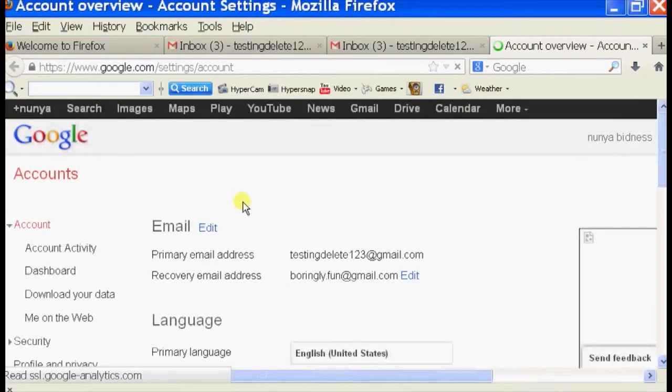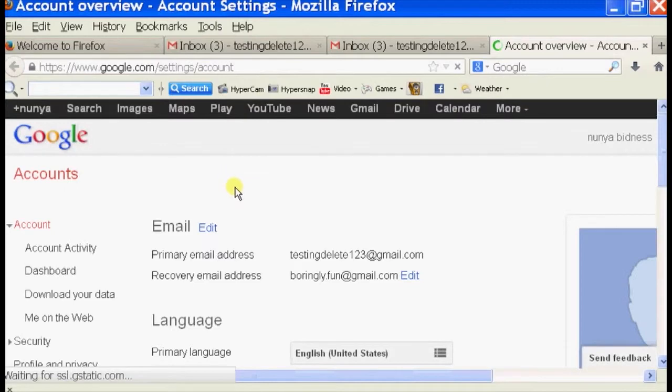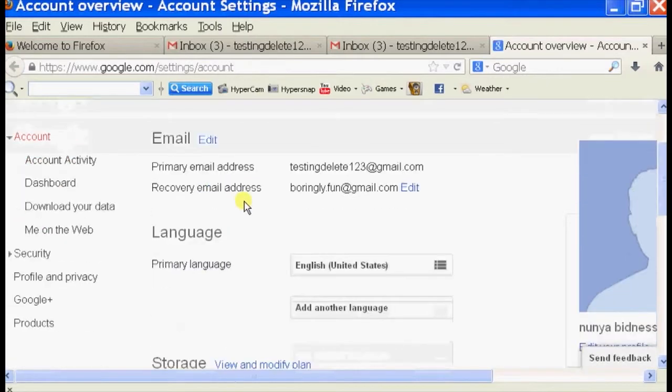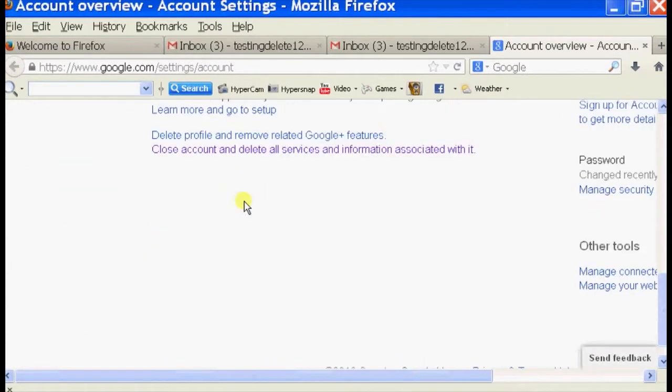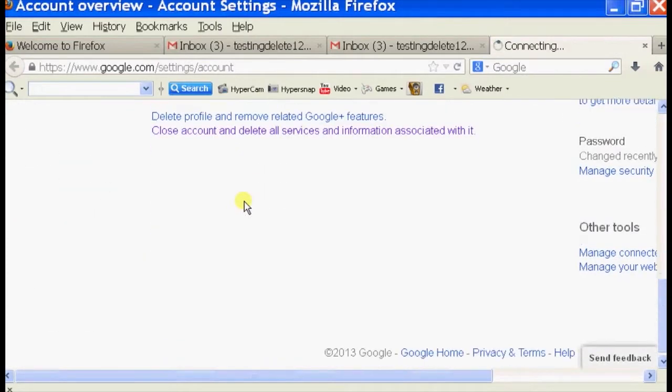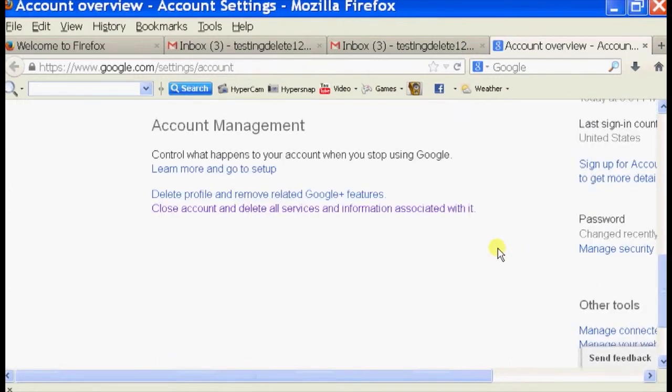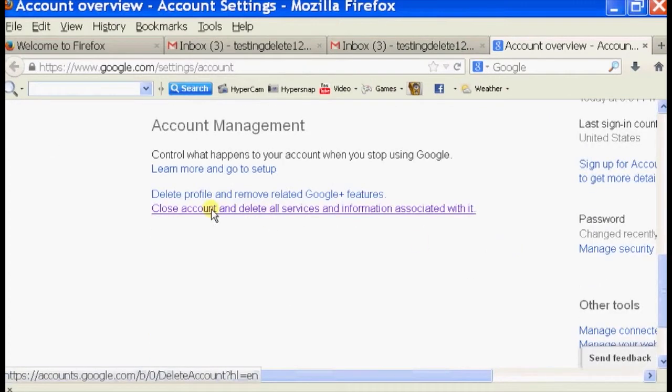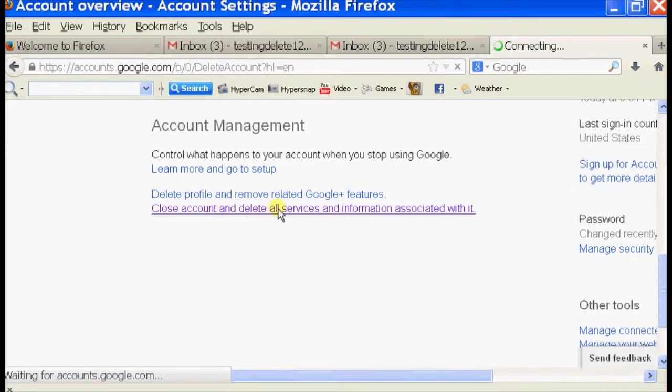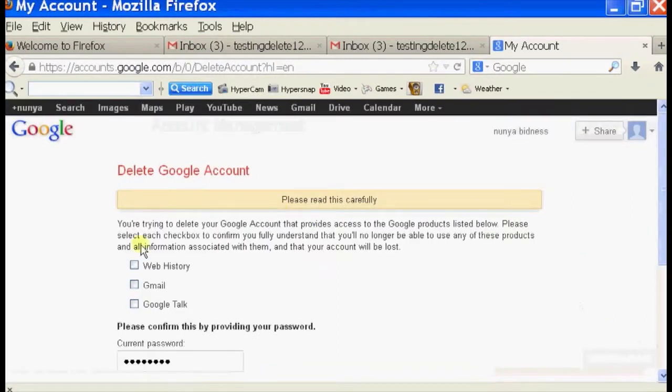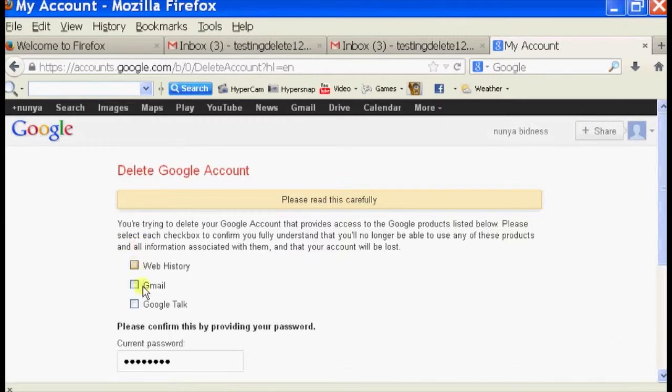It'll take us to our Account Settings page. On the bottom, if you scroll to the bottom of this page, you should see Account Management. And on the bottom of Account Management, you should see an option called Close Account and Delete All Services and Information Associated with it. So we're just going to click on that.